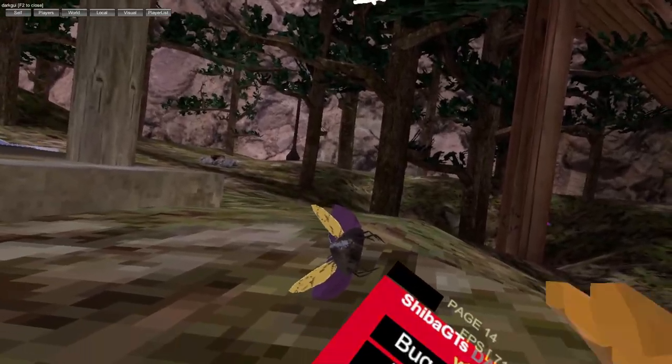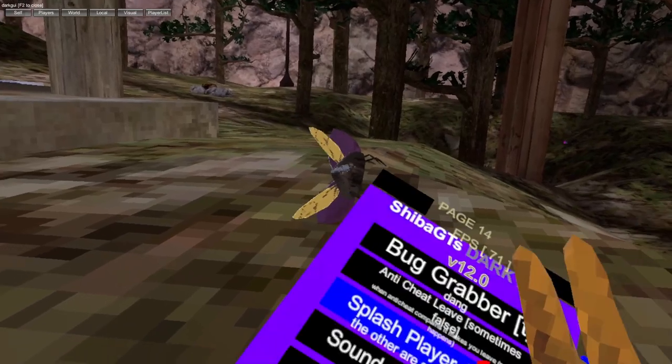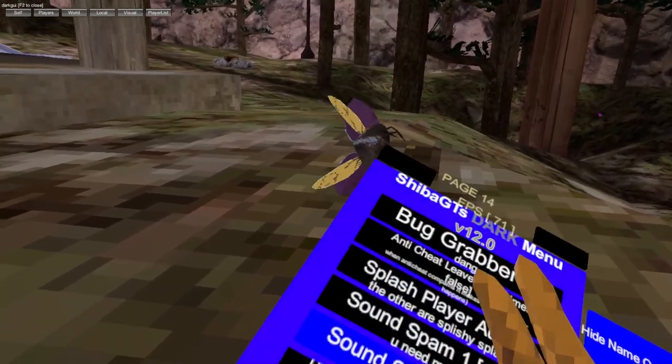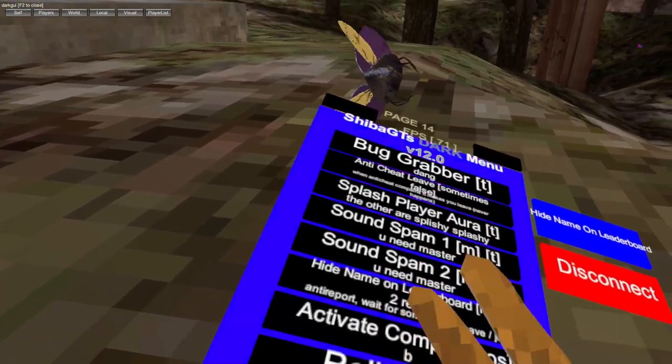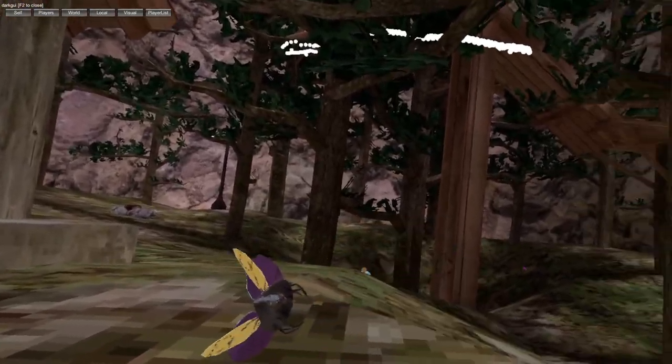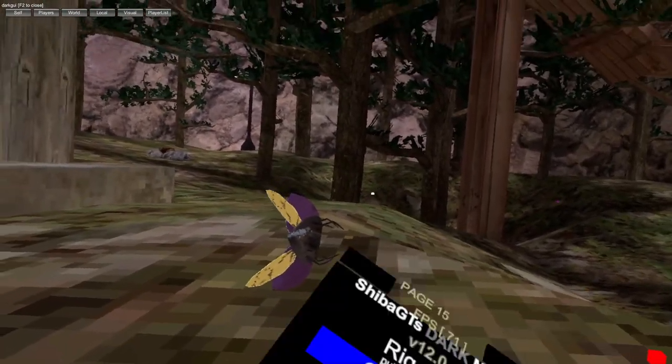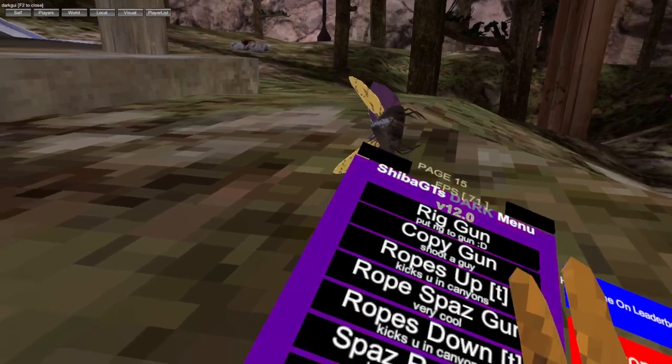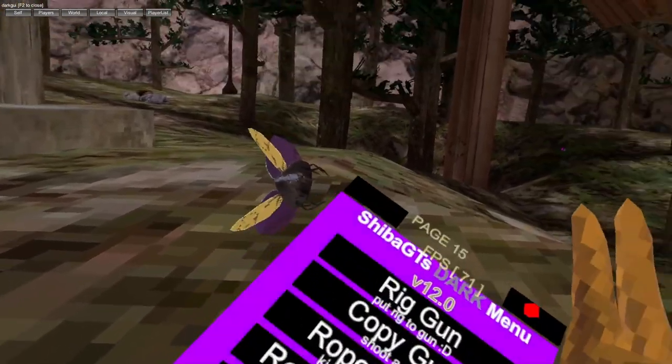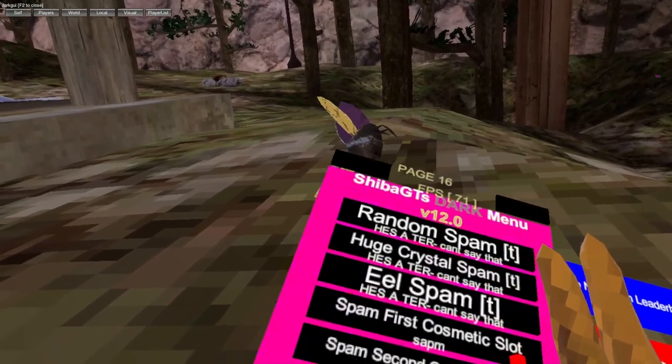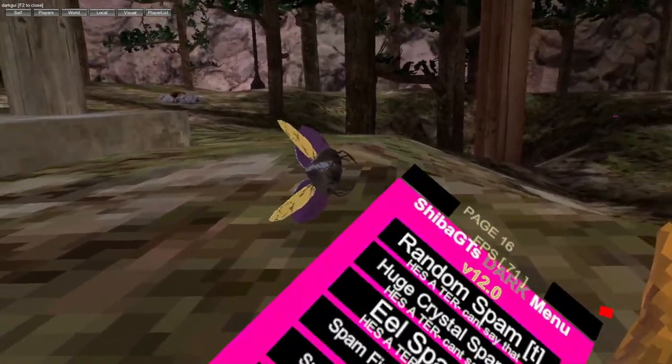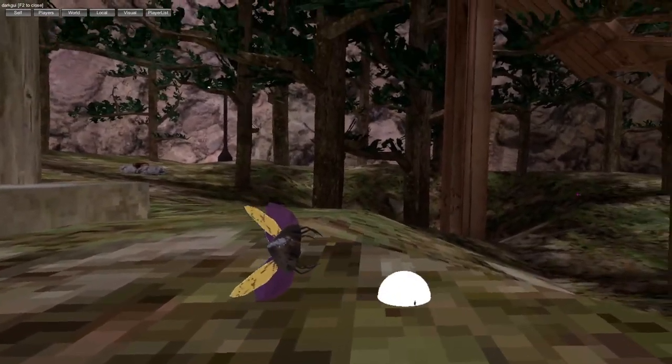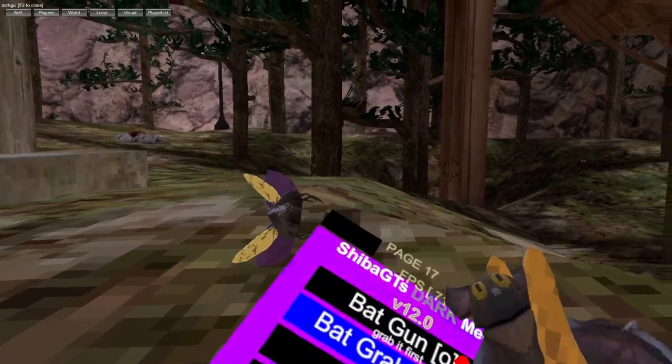Anti-cheat leaves, splash overs, player aura, sound spam, sound spam 2, hard name leaderboard, activate competition, roll monkey, headspin, rig gun, copy gun where you copy them, ropes gun, rope mods, metal spam, crystal spam - you got all the different spams. You got cosmetics, joystick ropes, freeze ropes, reset.